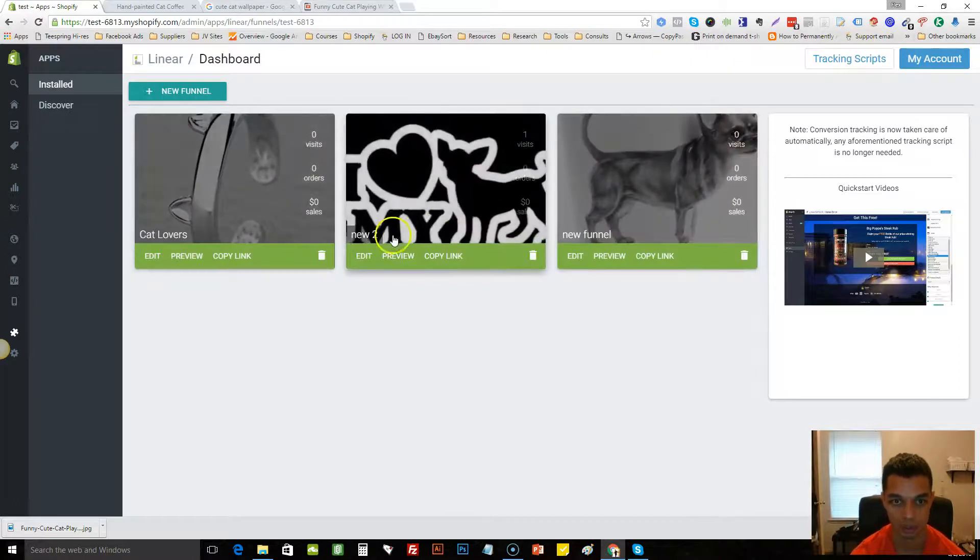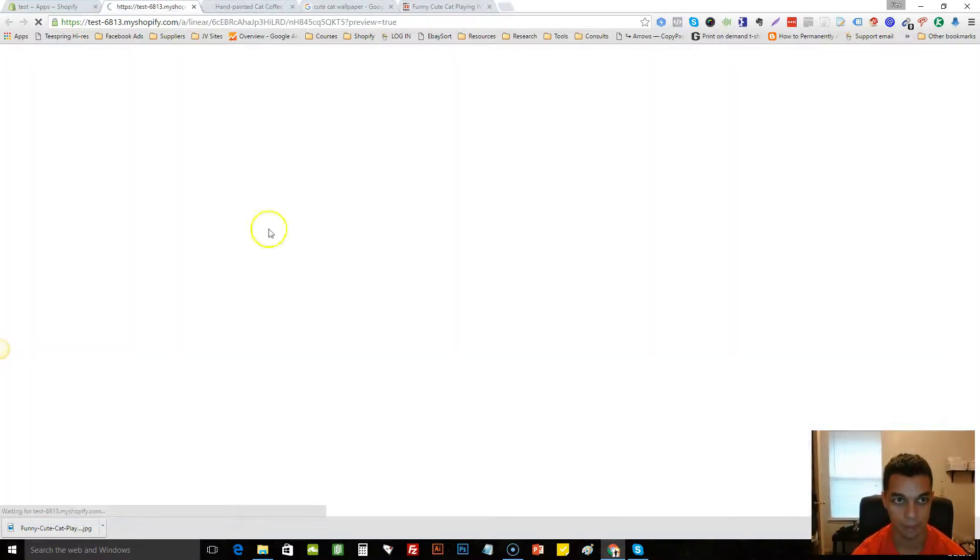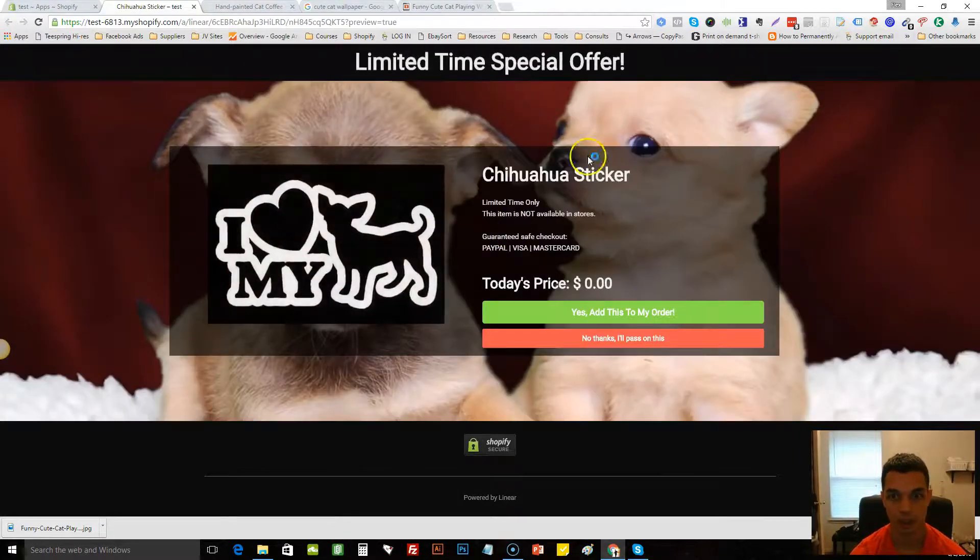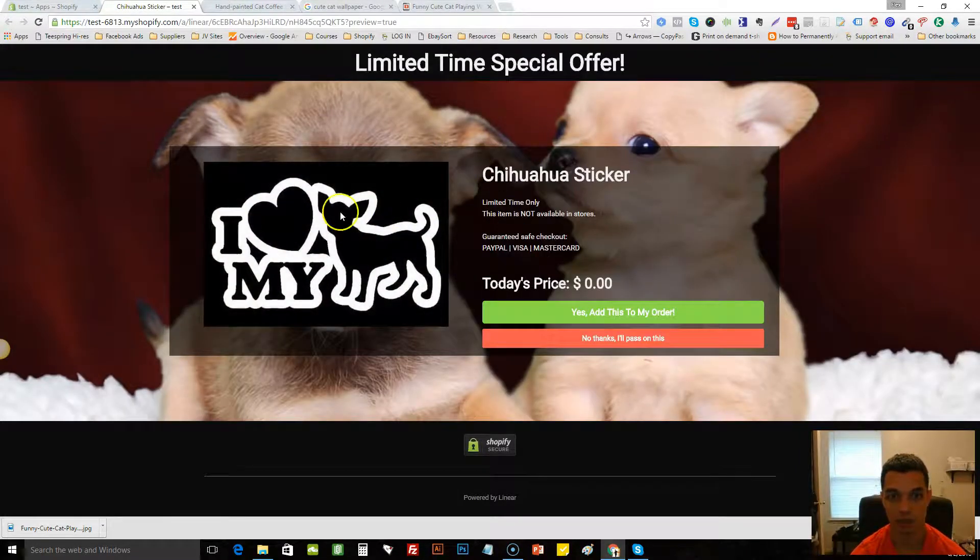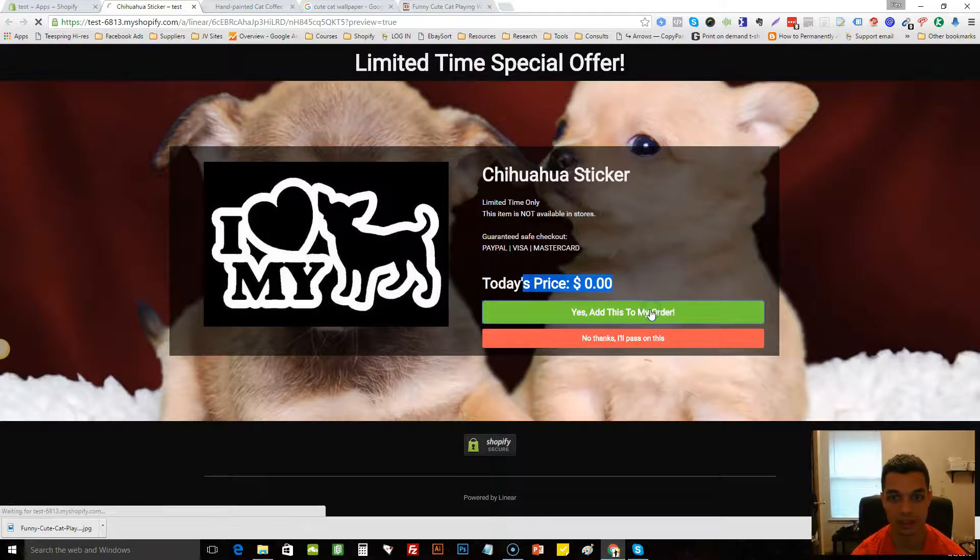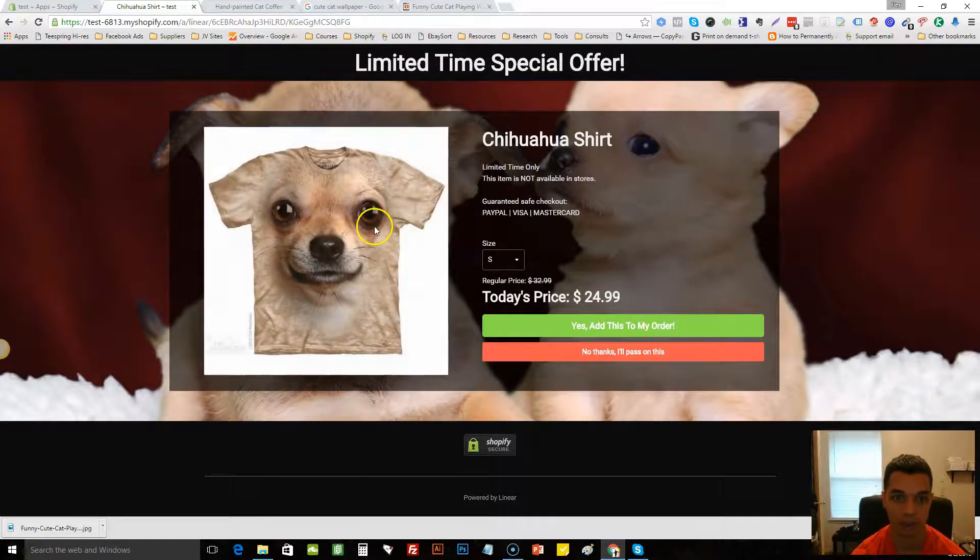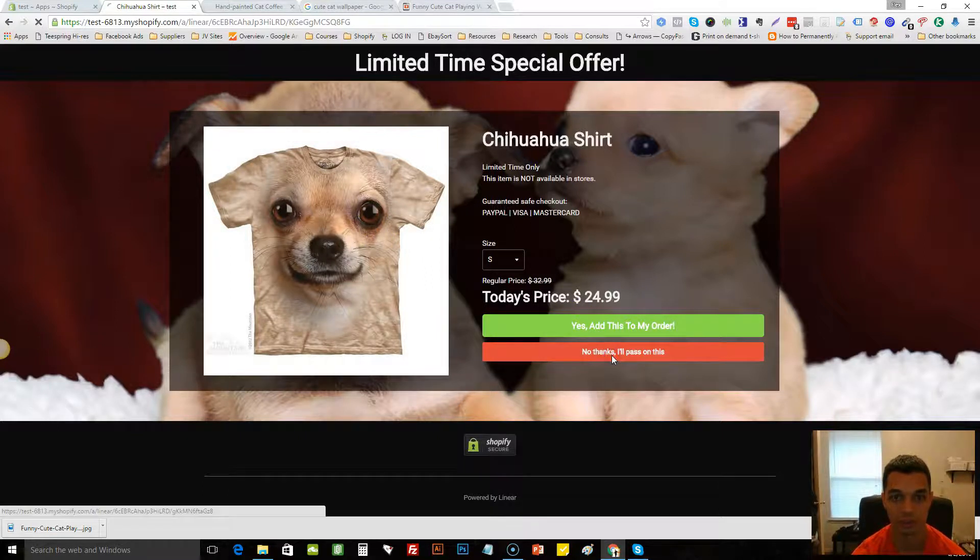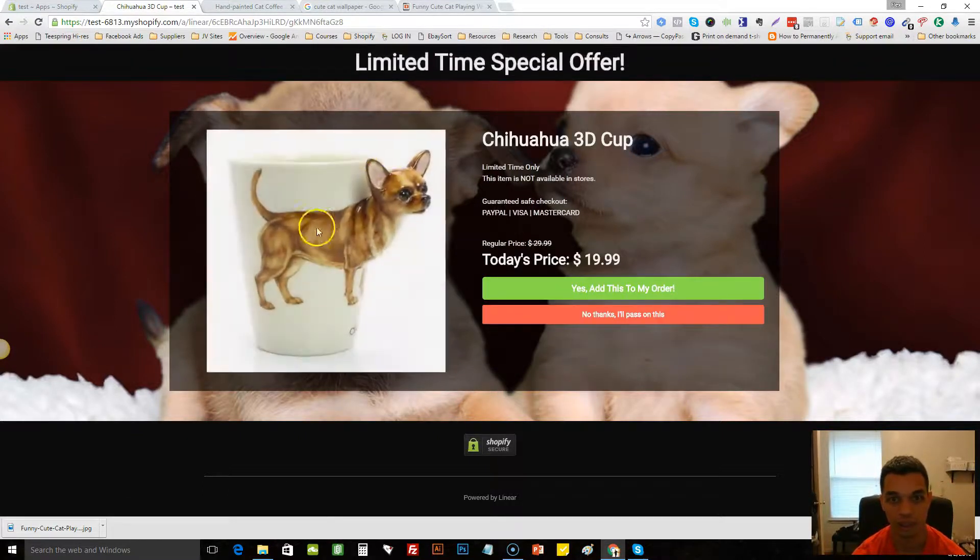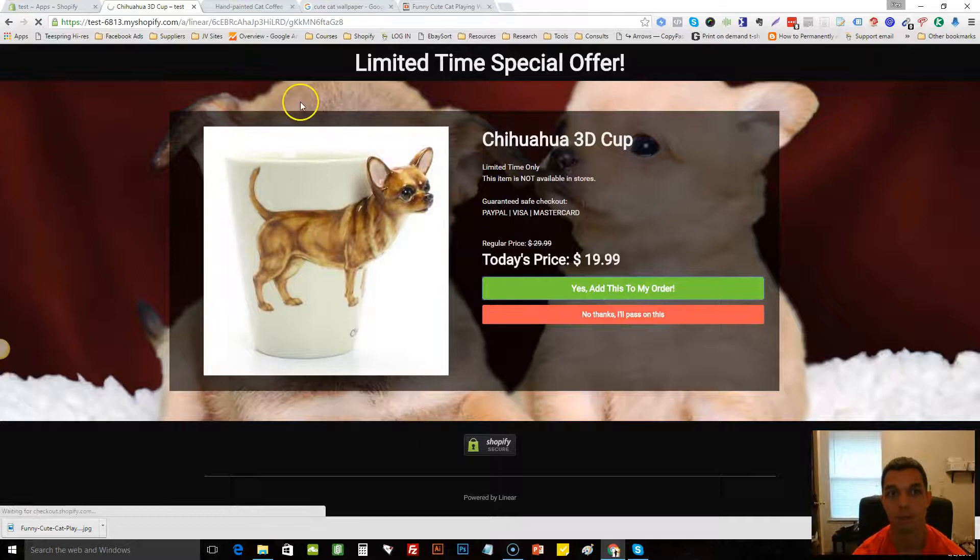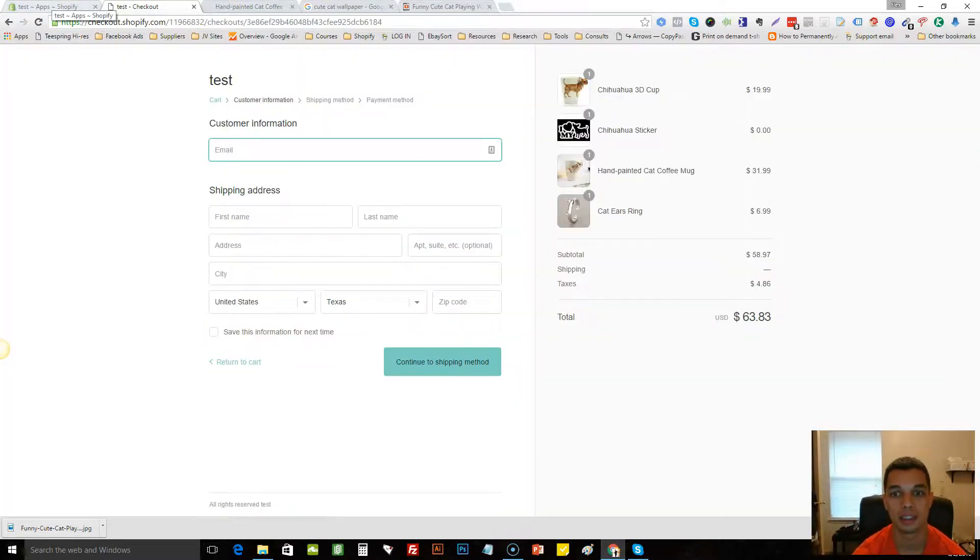If we go here to this one here that I made before, it's like a Chihuahua. You see I have the Chihuahuas in the background. We're bringing them in on a free sticker. Yes add this to my order, automatically get bumped up, hey look at this shirt, no thanks I don't really like it, and here's a cup, oh yeah I gotta have it. So I mean that's why I like Lanier, it works really well.